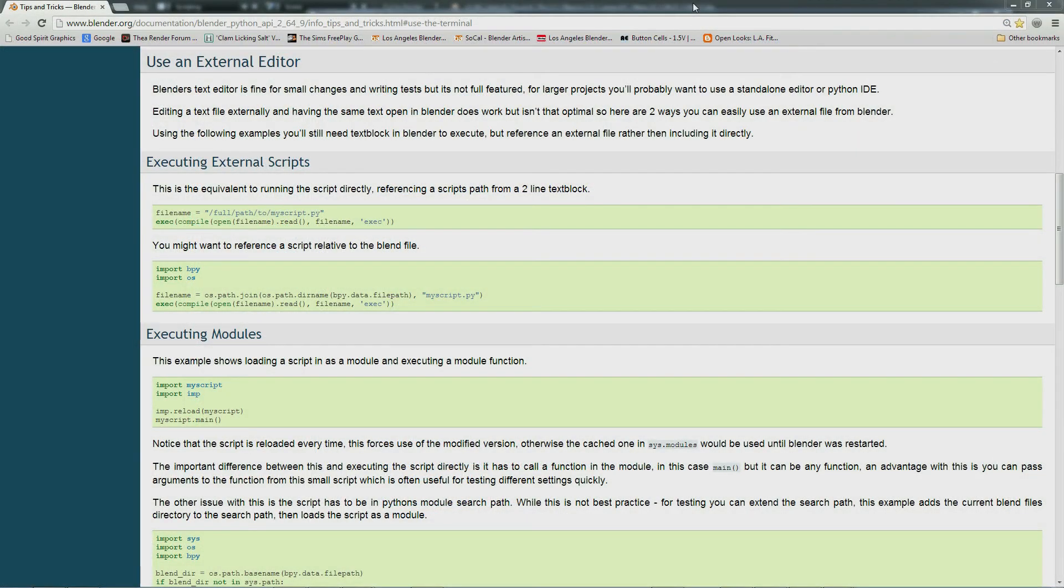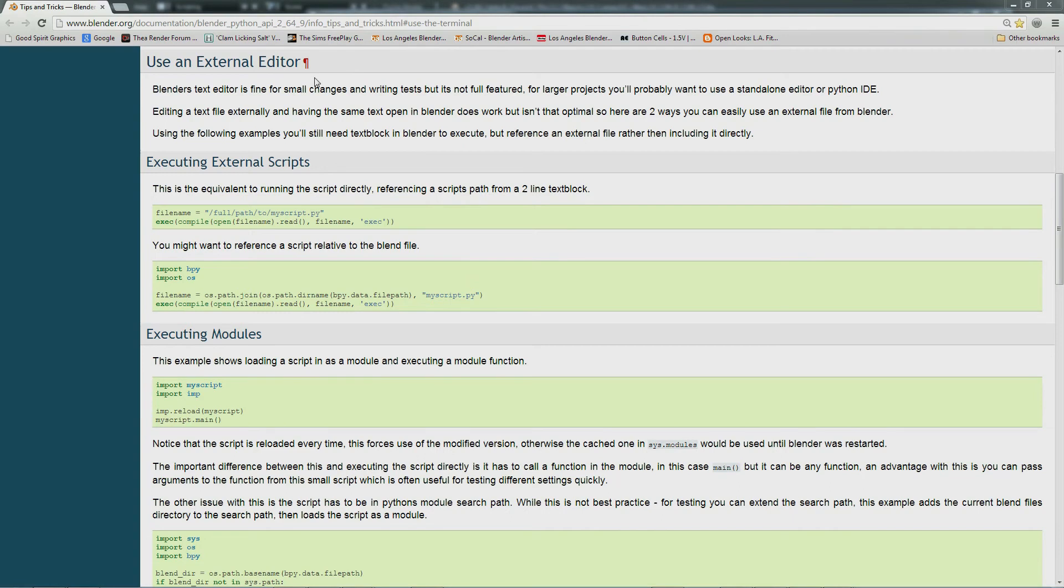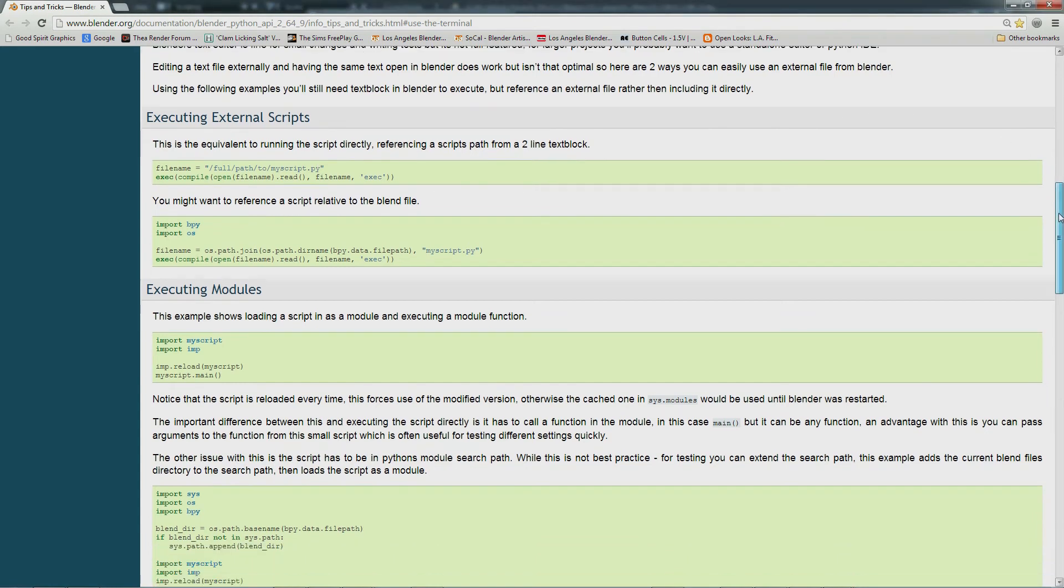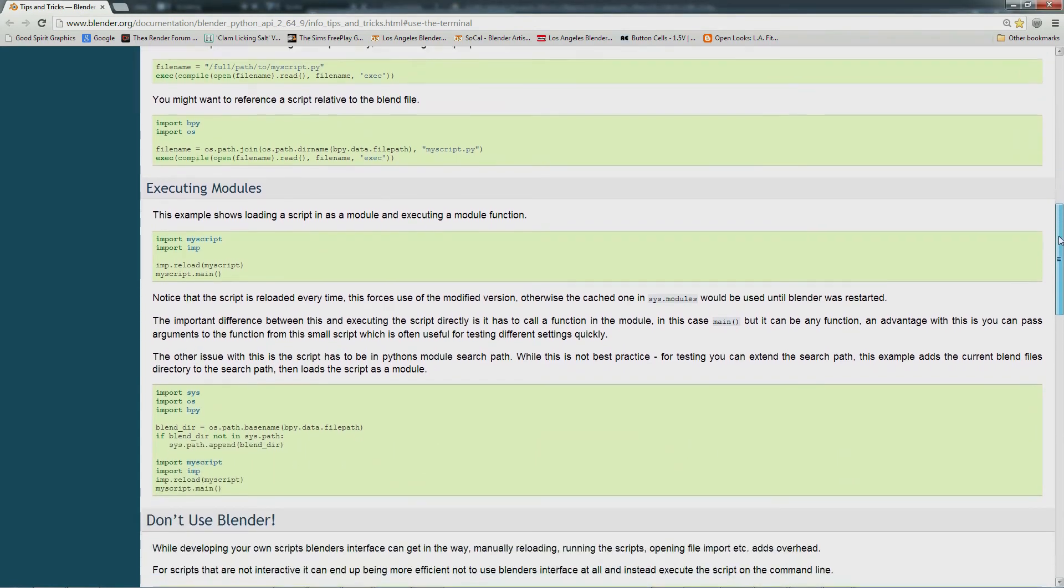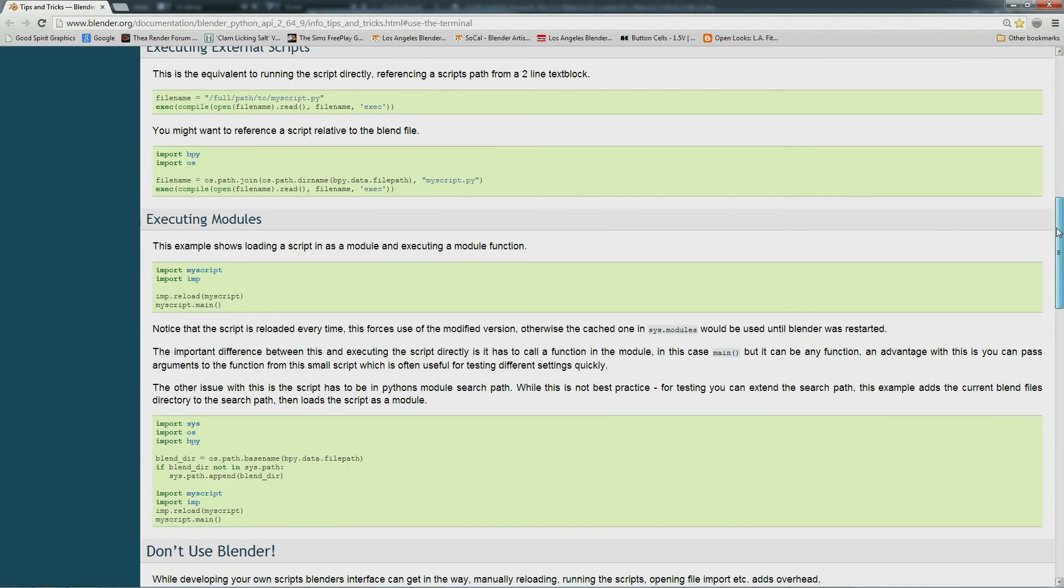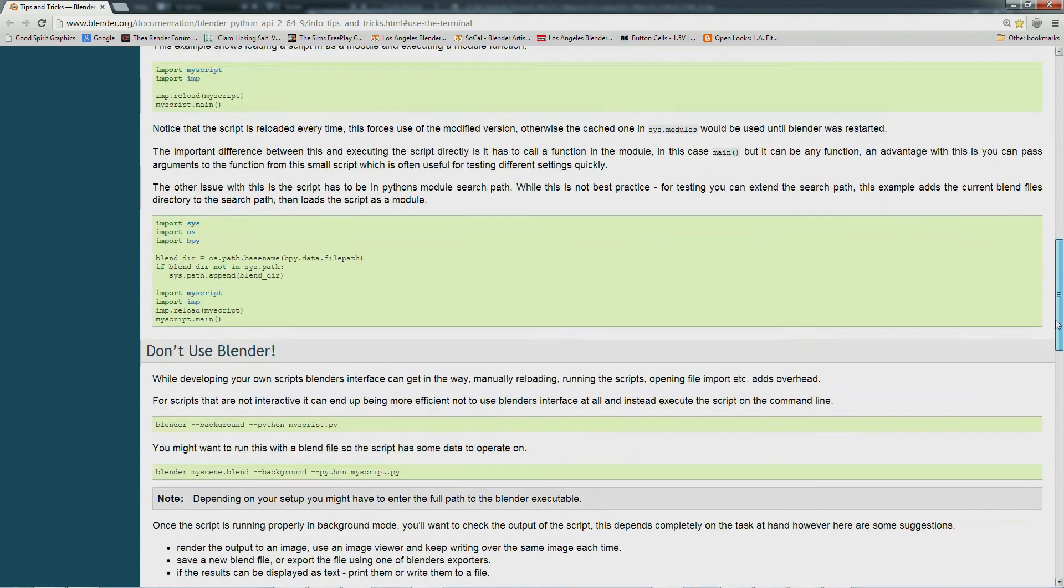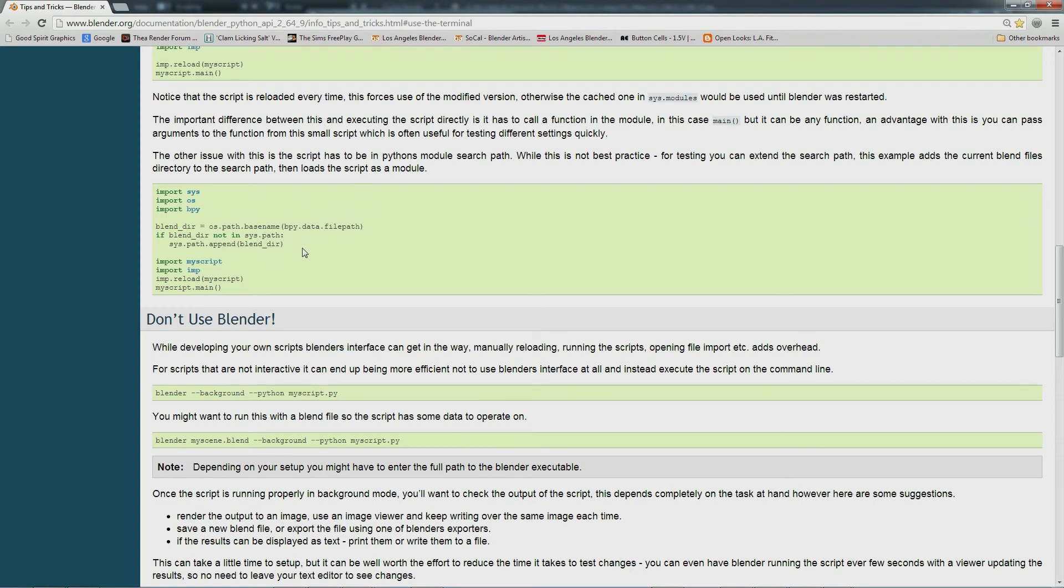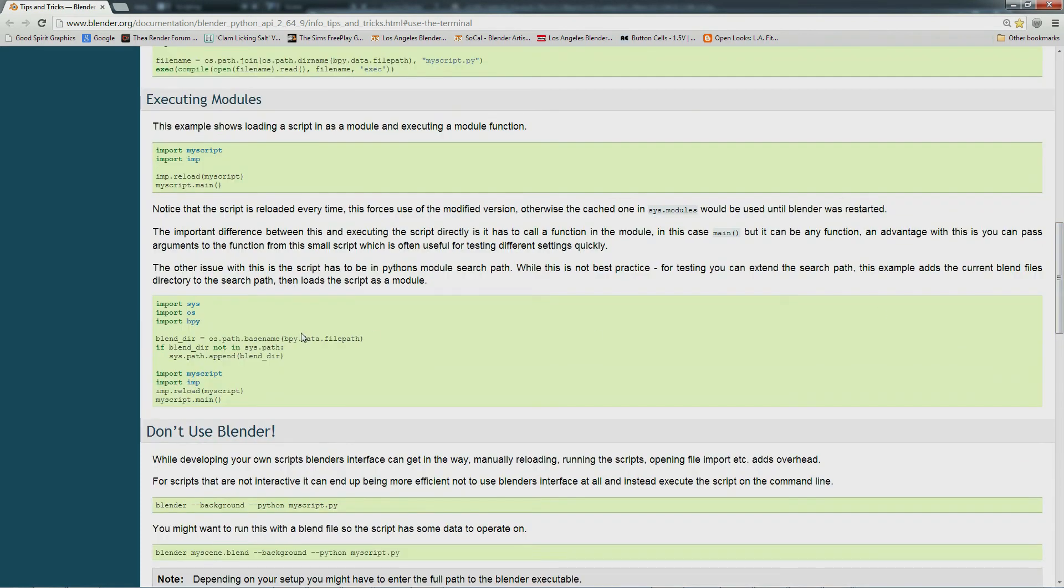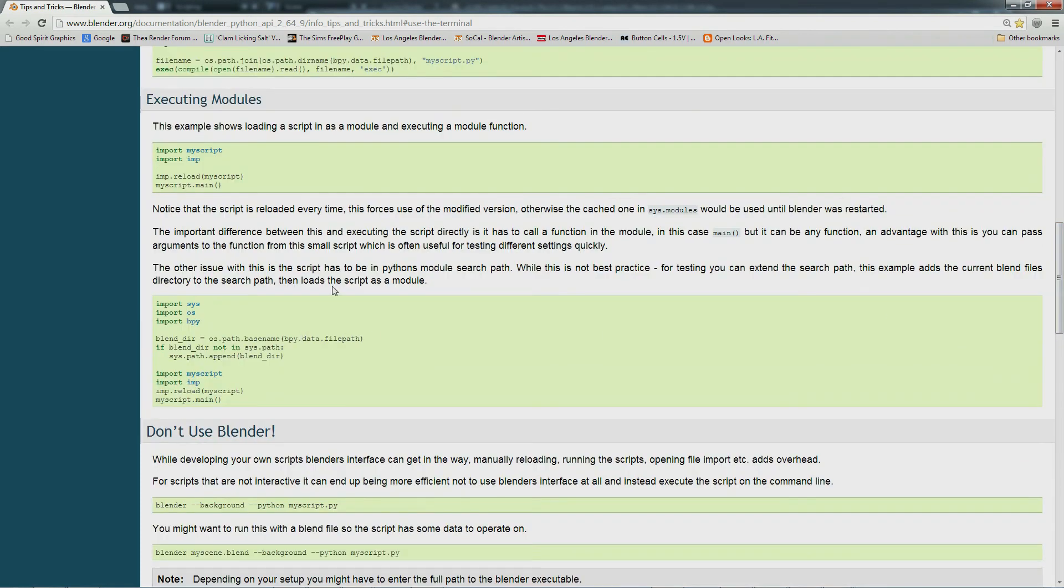Now, if you look in the Blender documentation, you will find that this issue of using an external editor has come up before. And there are a couple of suggestions on how you can run your scripts from an external editor. But all of them have drawbacks where you have to open up a text block, put some code in. And then there are limitations where the stored scripts have to be in the Blender file paths that are searched when Blender looks for modules. So this means you can't store your files wherever you want. ScriptRunner does away with all this. It will load your scripts from anywhere on your computer.